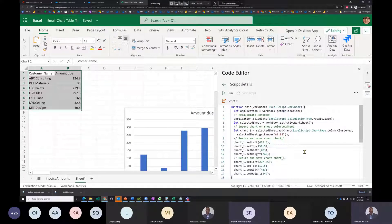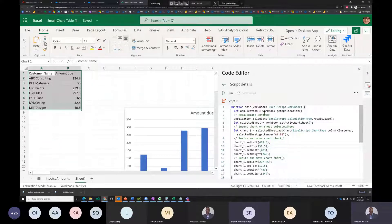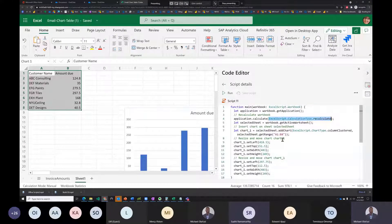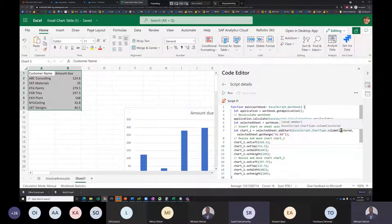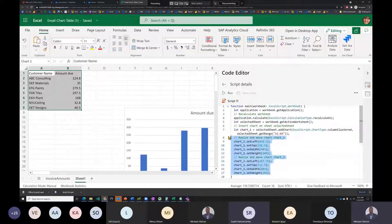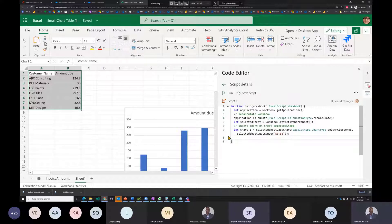The recorded script begins with a main function as the entry point, then gets the workbook object, then gets the Application object off the workbook. Unlike VBA where Application is at the top level, in Office Scripts the workbook is the top-level object since only one workbook can be accessed at a time. Application has a 'calculate' method taking a 'FullyRecalculate' enum parameter.